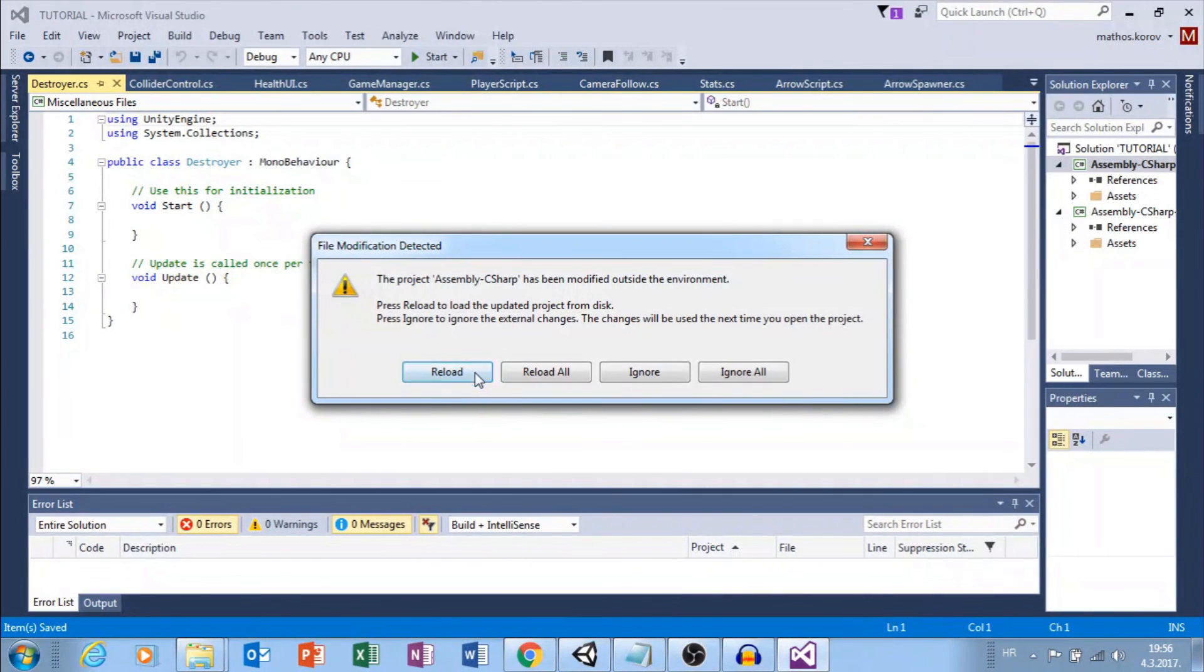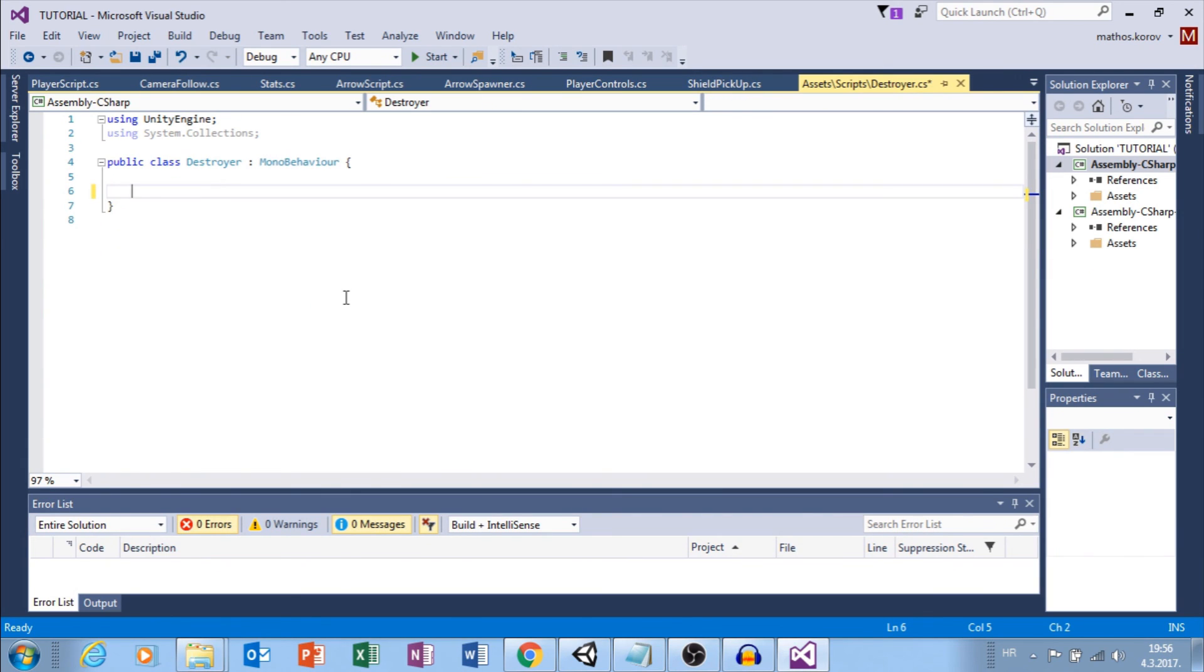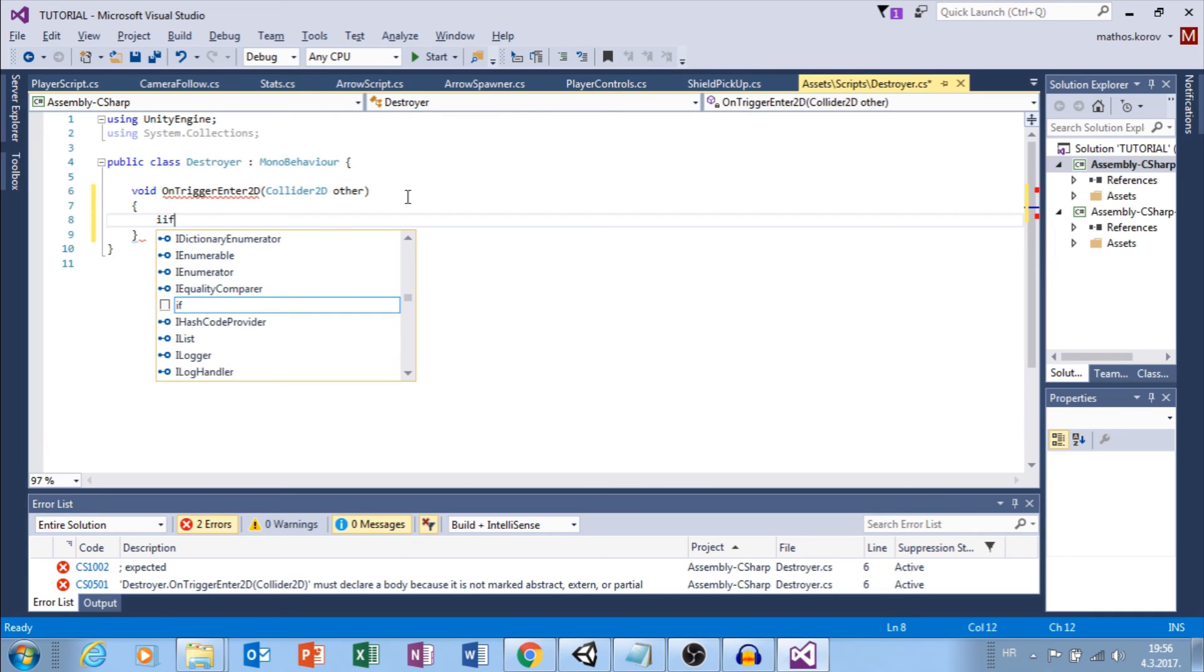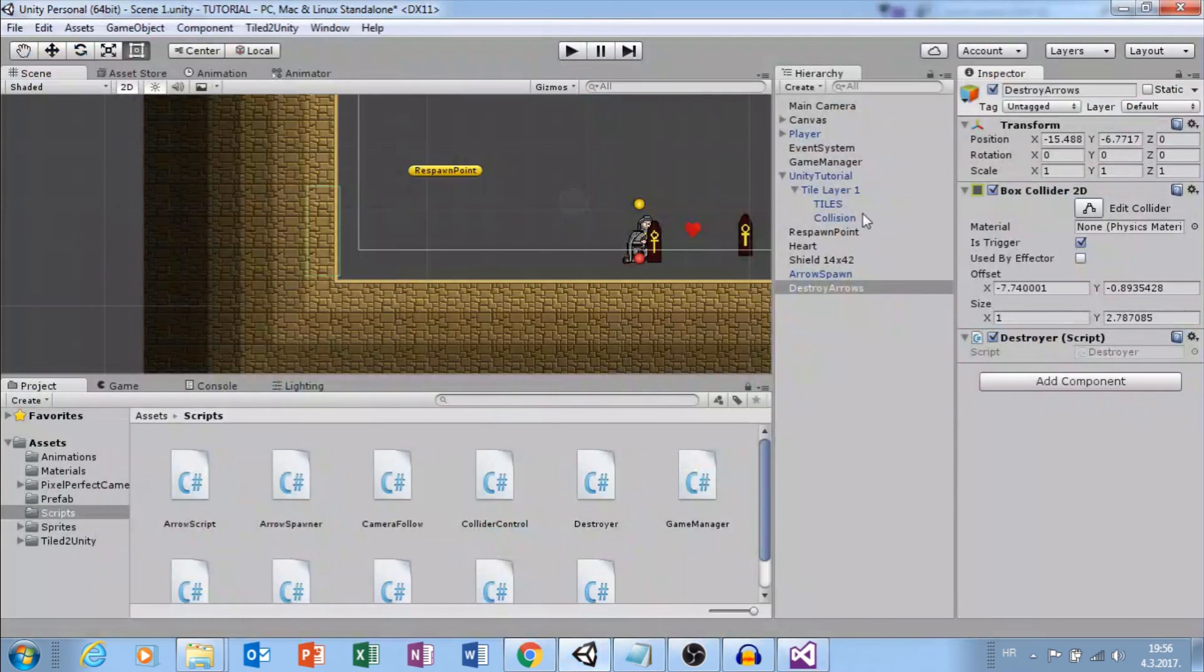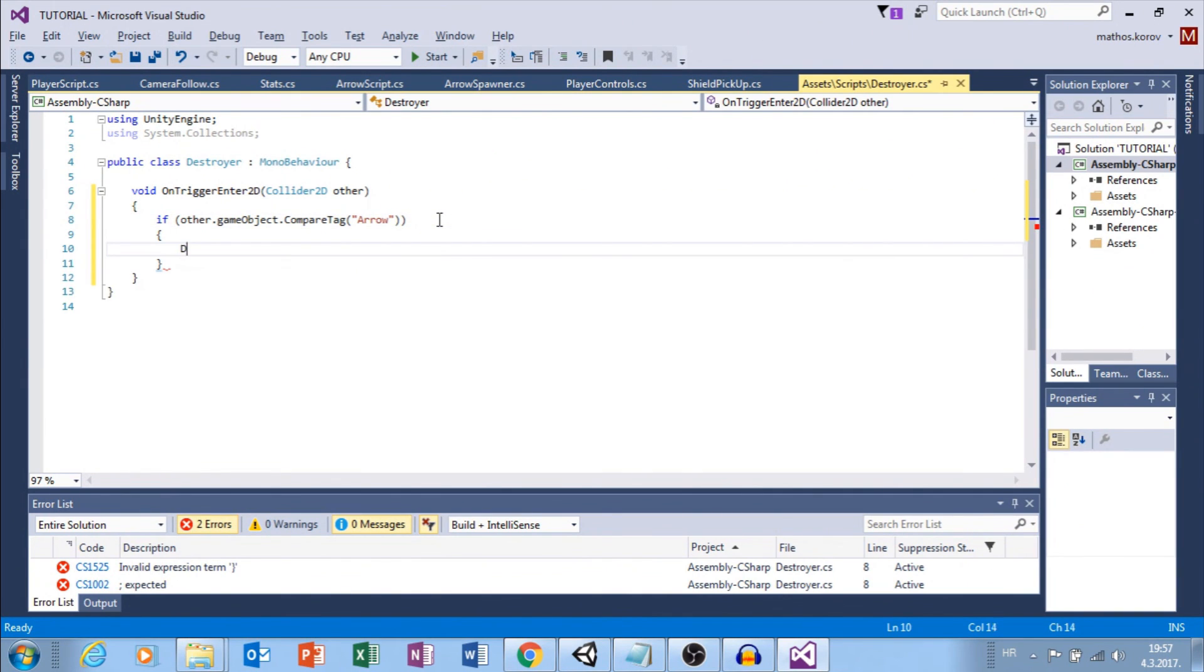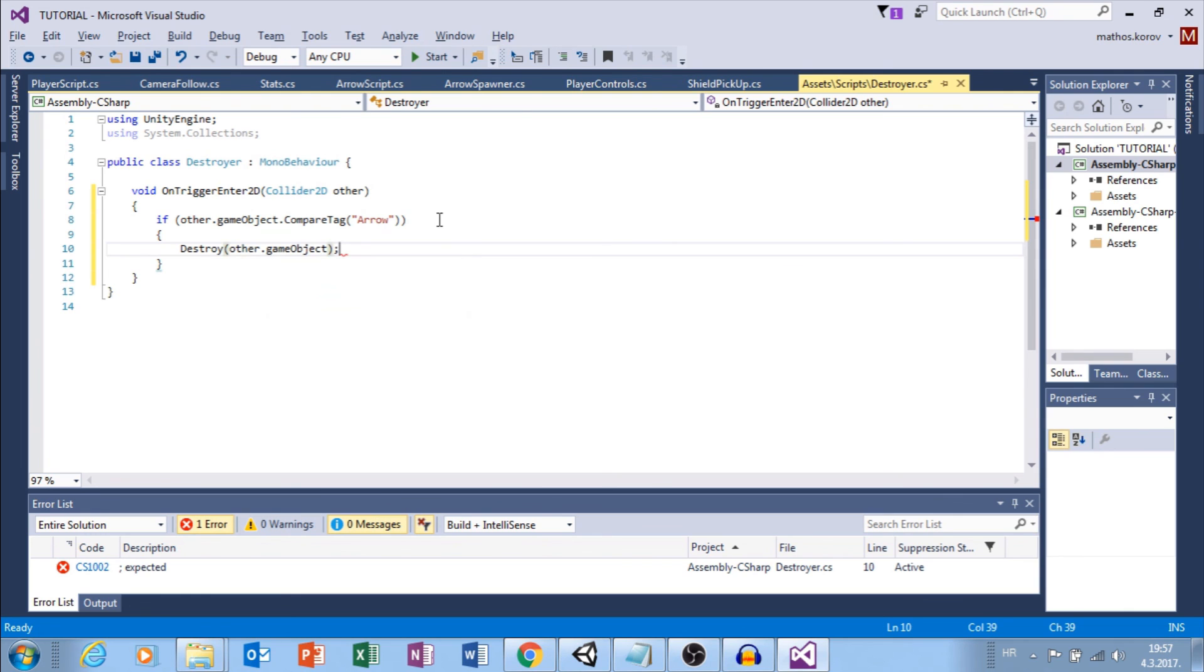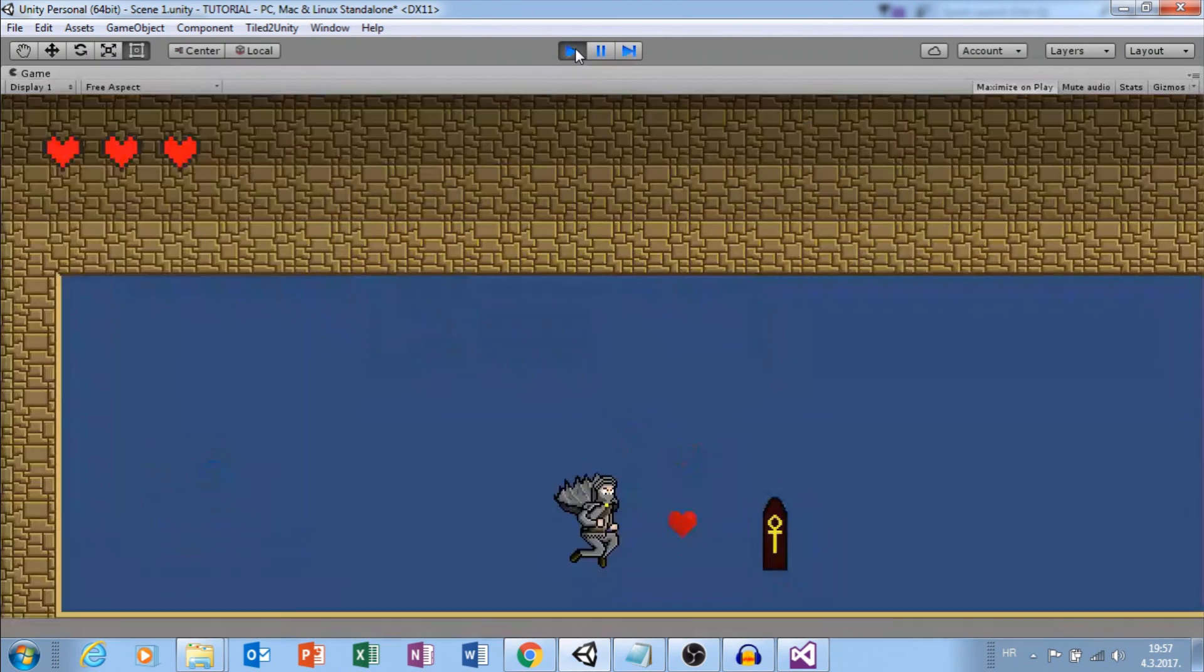We can delete this. Here I just need void on trigger enter 2d, collider 2d other. If other.gameobject.compare tag and our arrows have tag, yes, tag arrow. Then we want to destroy gameobject other.gameobject. This will destroy our arrows. Let's test it out. Enter treasure, shoot arrow, and arrow will be destroyed. Great.